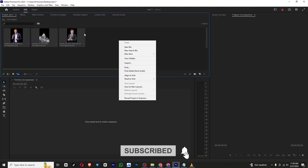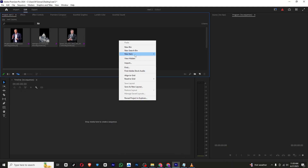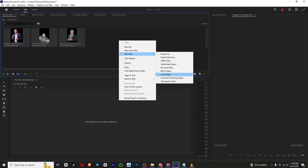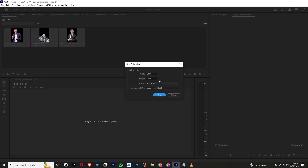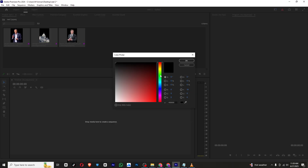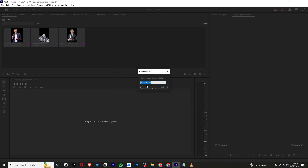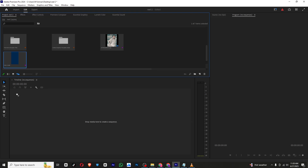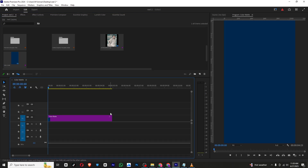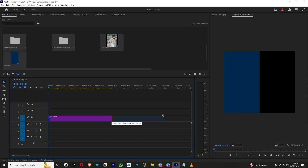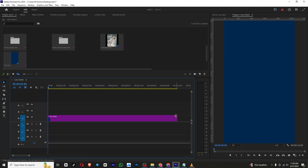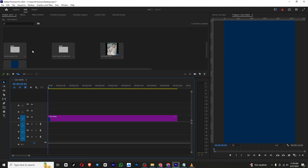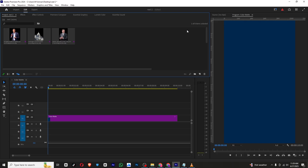Let's start by creating our background. I will right-click on the project section, then New Item and select Color Matte. Make sure to check the resolution — I want the reel size so I will select this, then click OK. Now select the color you want — I will go with a darkish blue color and then click OK. Simply bring this into the timeline and set the duration to 10 seconds.